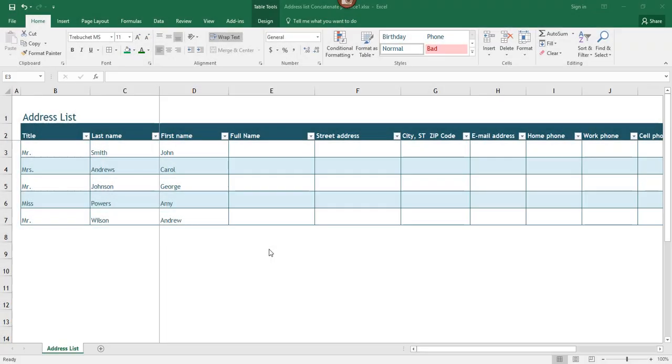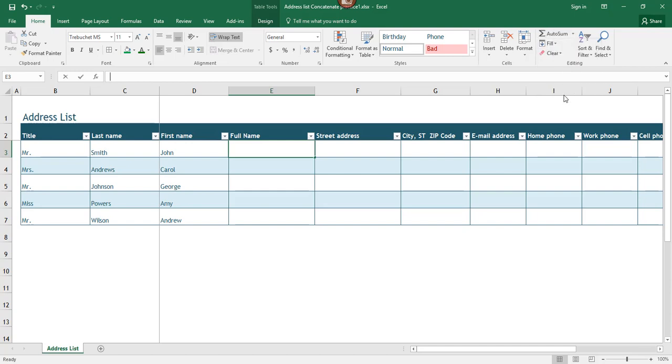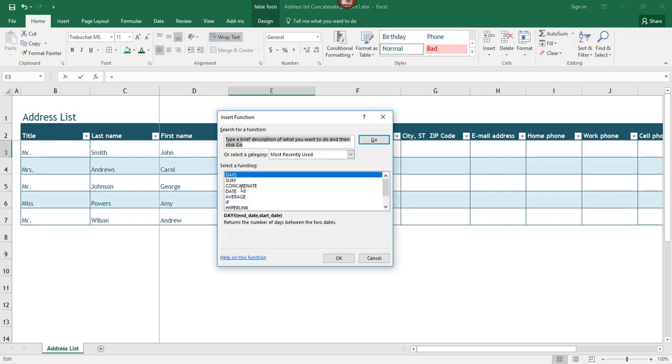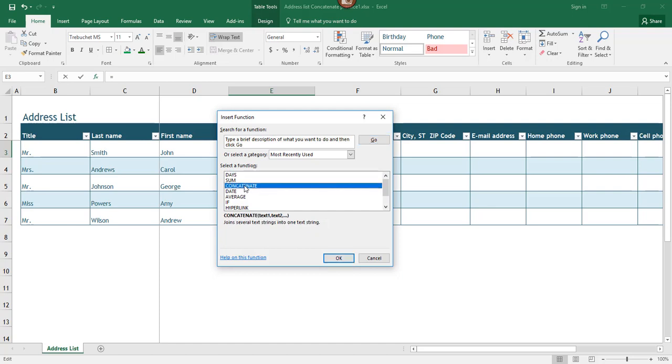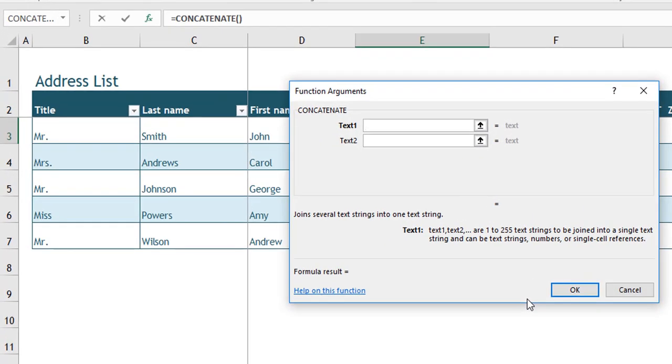For the concatenate example, I switched over to another worksheet, which has first name and last name separated in addition to the title. I want to use the concatenate function to join the several text strings into one string. First I'm going to click in the destination cell and click on this dropdown and select more functions. Concatenate is something I recently used, so it's listed here in the most recently used function list. I'll click on it and click OK.